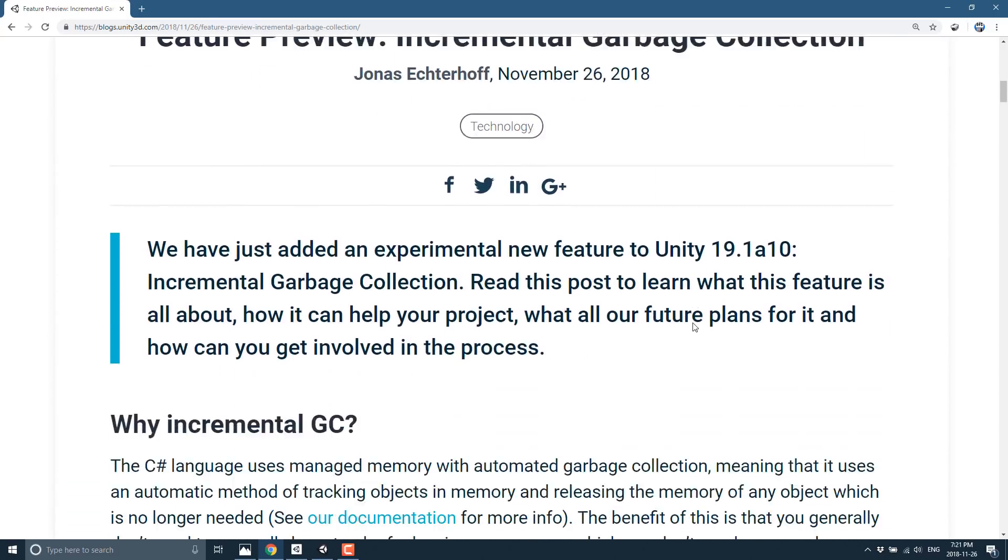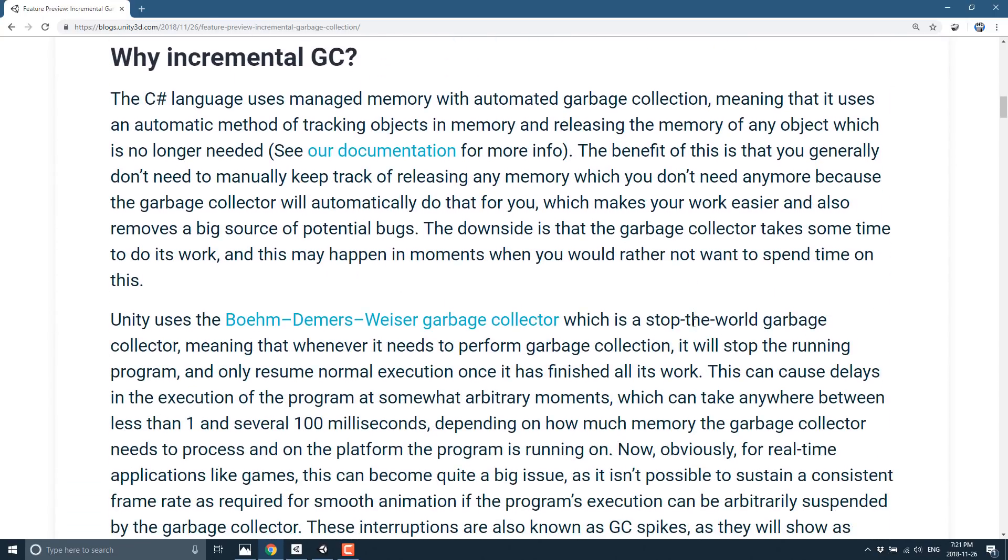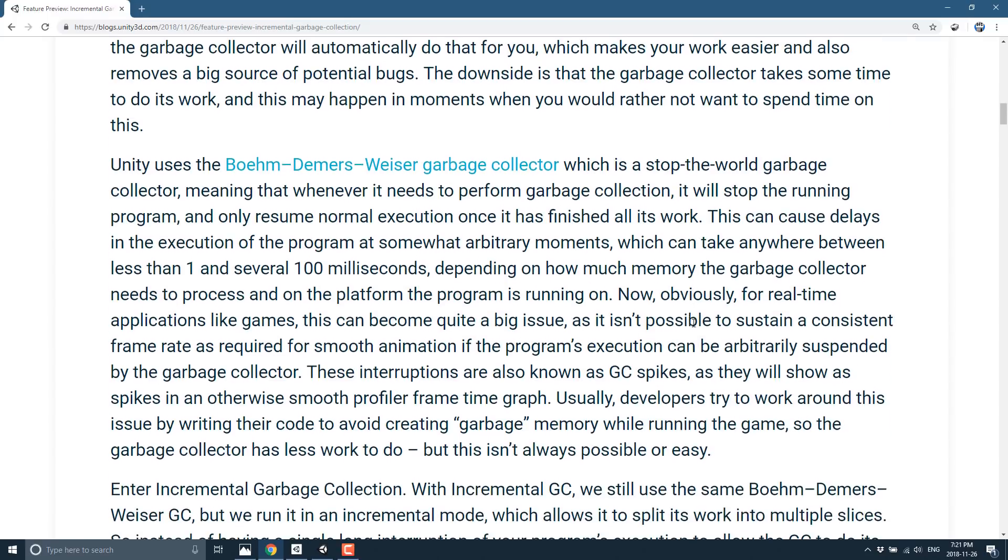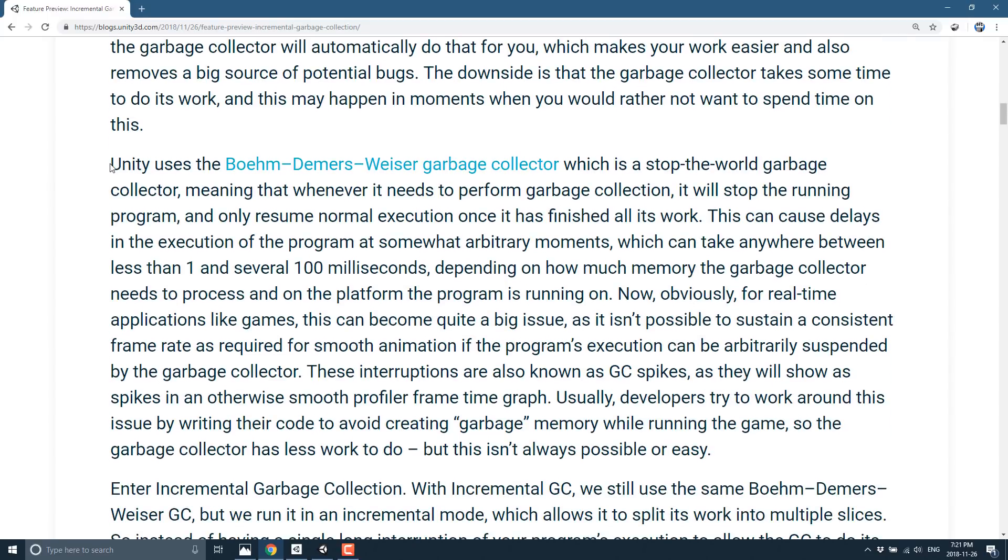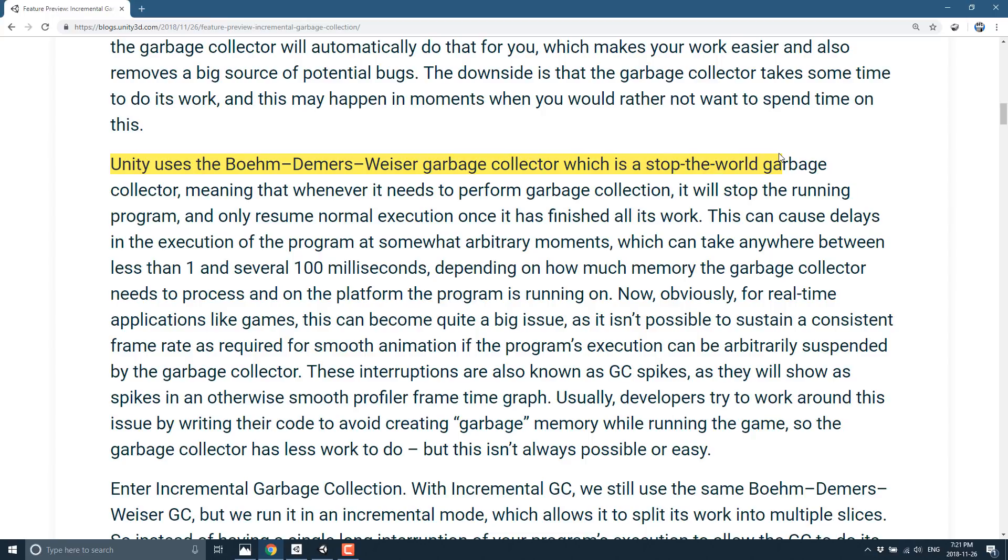So going down here, the summary line that you're really kind of interested in, this is their existing system. So they're using the Boehm-Demers-Weiser garbage collection model, which is a stop-the-world garbage collection. It means that whenever it needs to perform garbage collection, it will stop the running program and only resume execution once it finishes all its work.